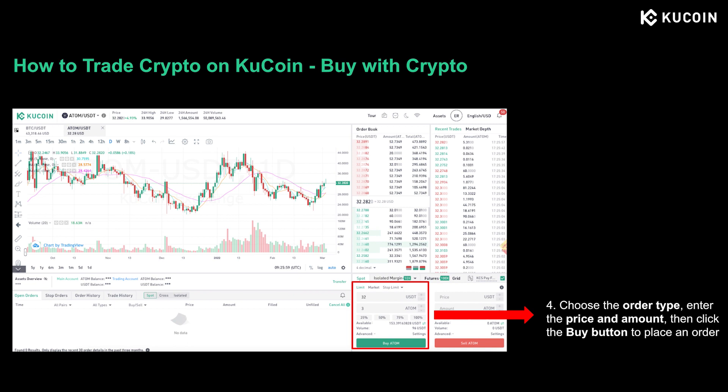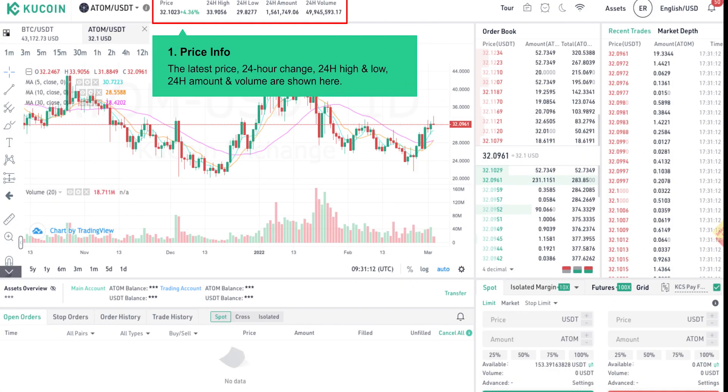You'll be asked to enter your trading password as a common method to protect the security of your account. Then the trade details will be reviewed here. You can choose the order type — whether you want to place a limit order, a market order, or a stop limit order. I'll explain each one later. For example, if you choose the limit order, you need to enter the limit price and the amount, then click the buy button to place the order.